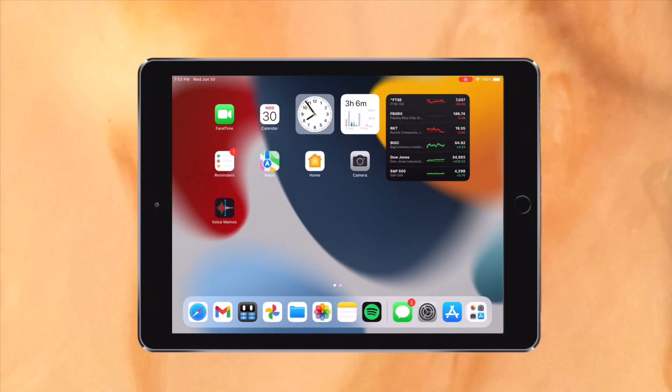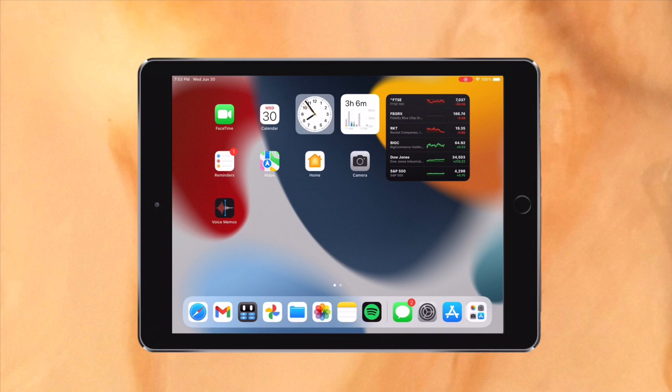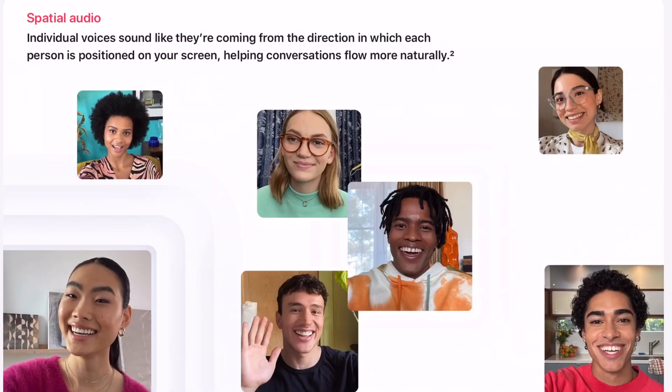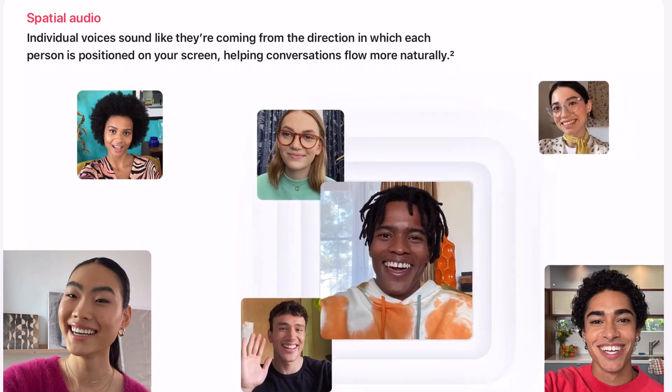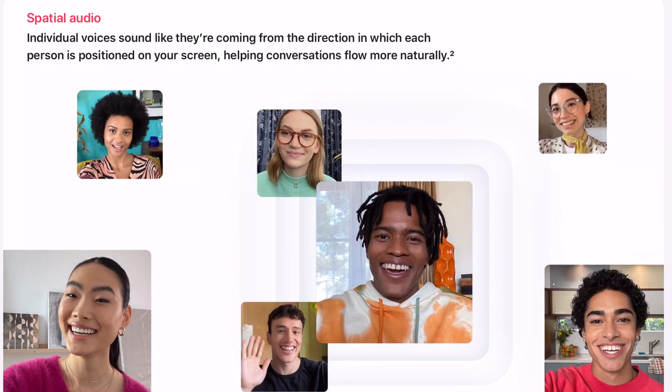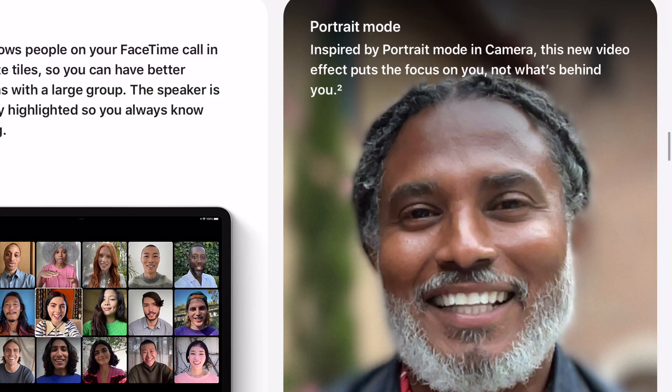So first up, some features in FaceTime are completely absent, while some are fully featured. Spatial audio, the feature which makes the person's voice come from their placement on the screen, is fully absent. Portrait mode, which blurs your background, is also fully absent.